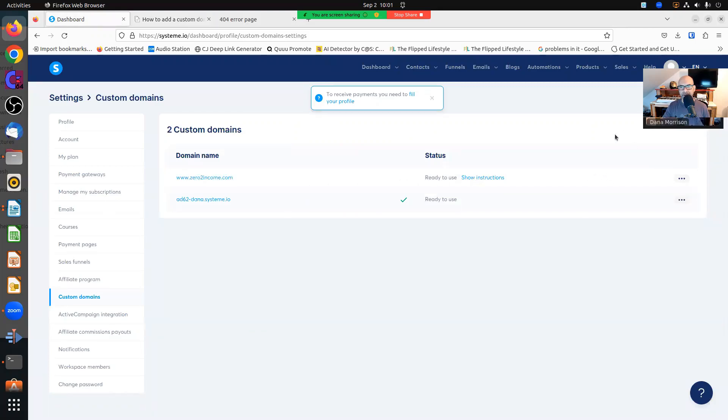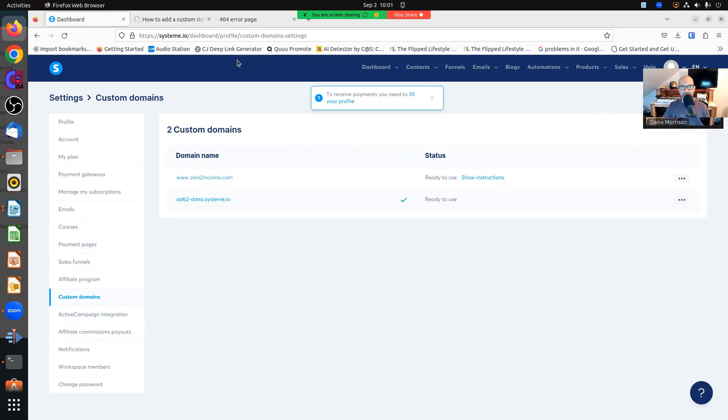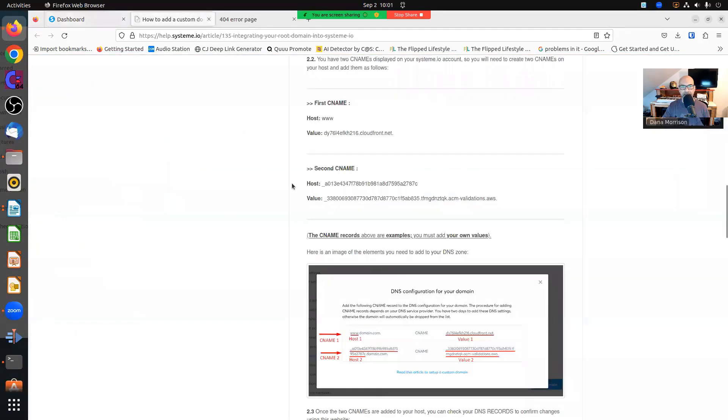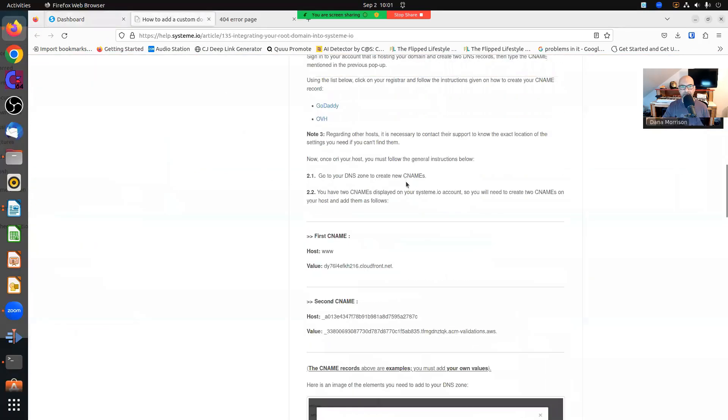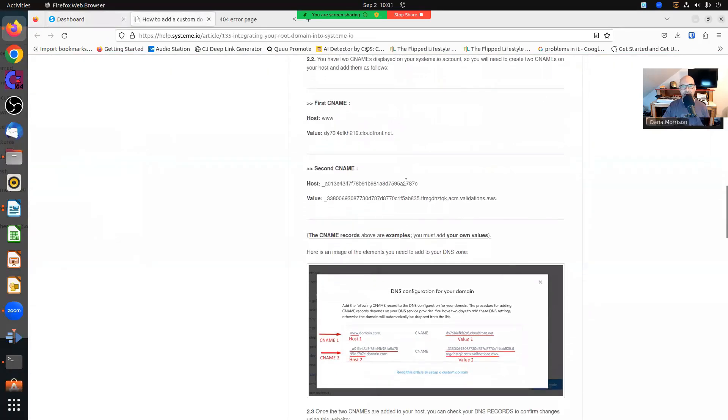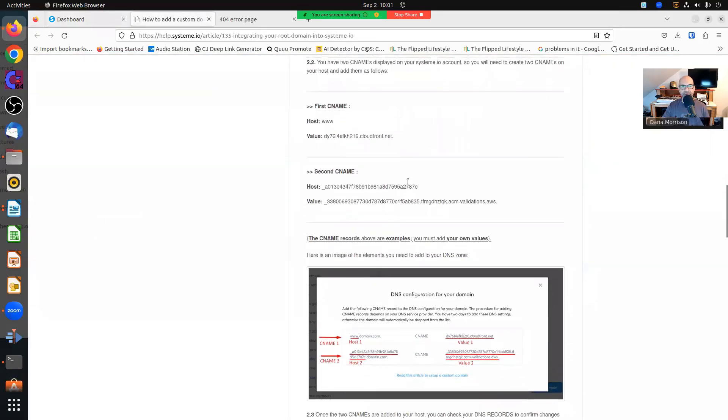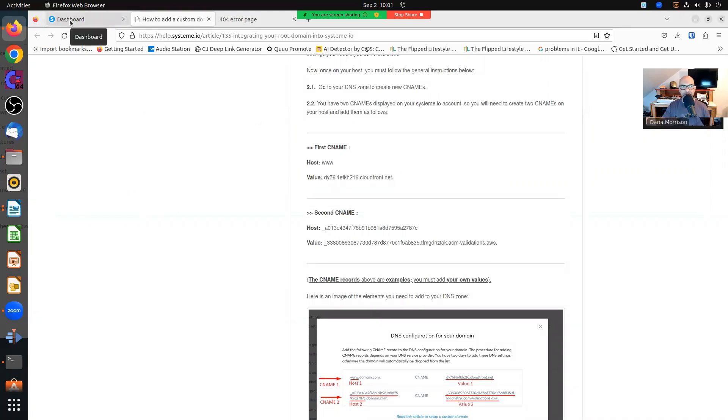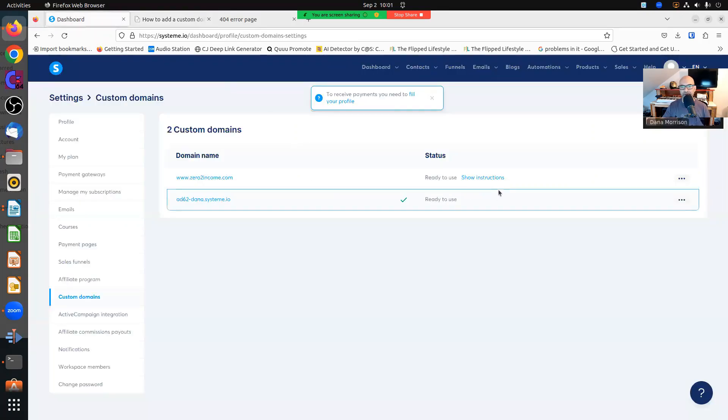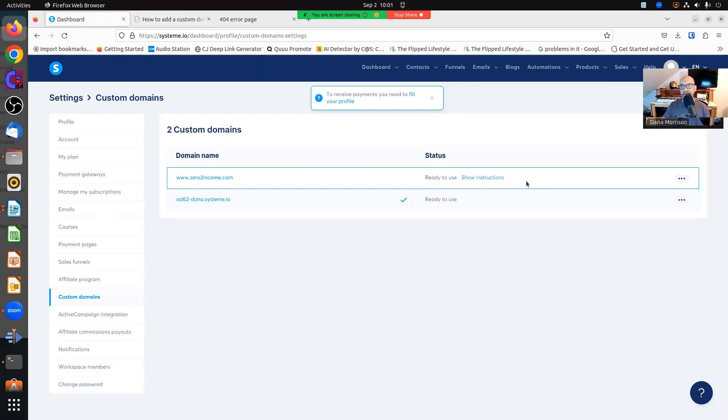So you click add the domain in the top right, and then you're going to get the instructions. And then you're going to go to your domain provider and follow the instructions. Now these are not the values you're going to get, and I'm not going to click it because I'm just going to blur it out anyway. But if you click show instructions when you add the domain, it's going to show you the actual values that you need to input.